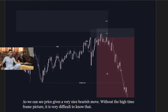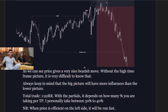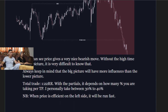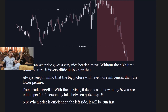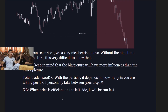The result of the trade: a very clean bearish move with a 1:22 risk-to-reward return. The partial profit percentage depends on you — typically 30–40% at TP1. Without the high time frame picture it's very difficult to know that a move like this is coming. Always keep in mind that the bigger picture has more influence than lower time frame pictures. When price is efficient on the left side, it will run fast.